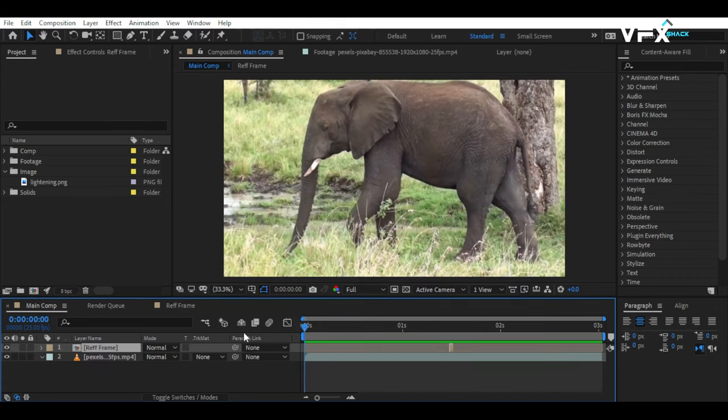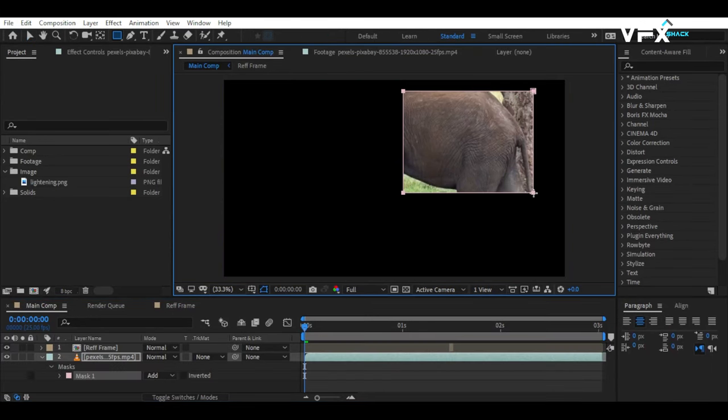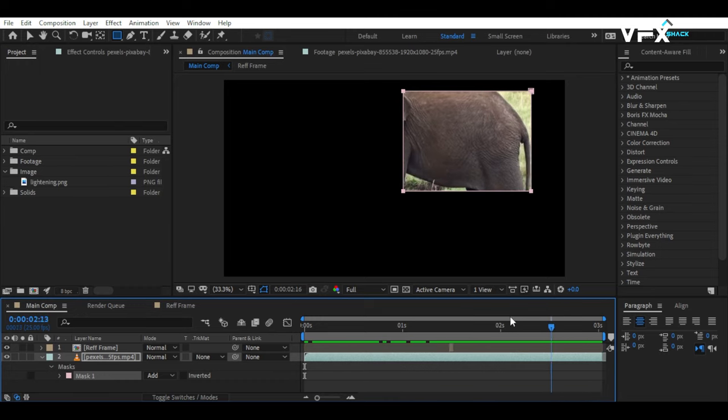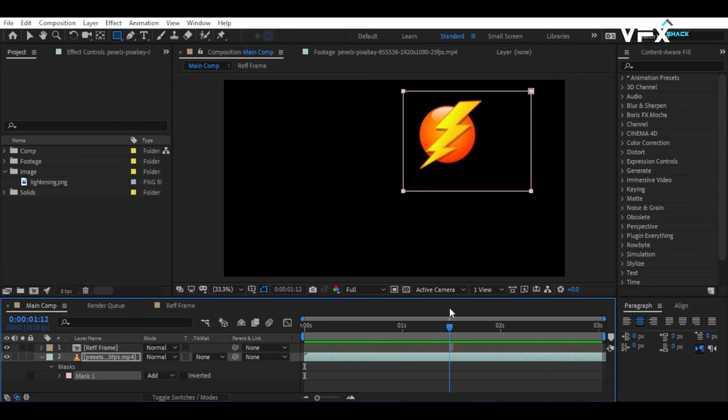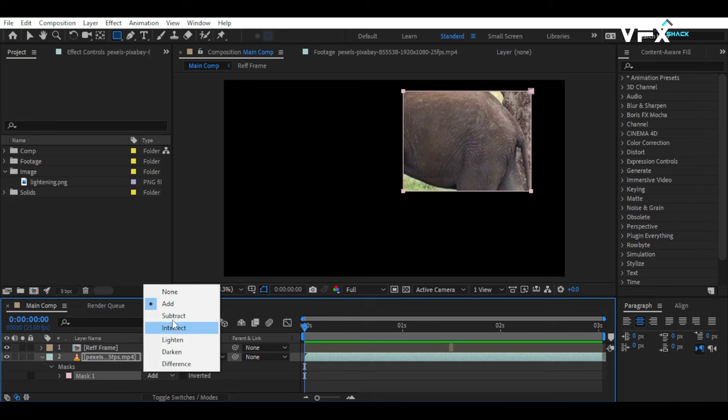Now, on the main footage, create a mask where the texture is placed. Make sure the texture doesn't extend beyond that mask. Then, subtract that mask.